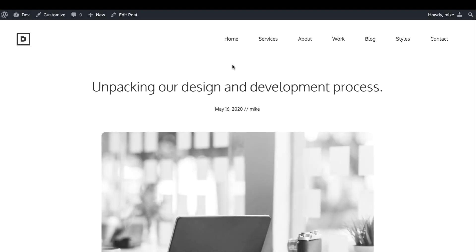Hey everybody, this is Mike, and I'm going to show you the new feature in GeneratePress Premium. There's a beta version out that has the new block elements, and if you're familiar with elements, the header, layout, and hook elements, this is going to be a fourth one called the block element.